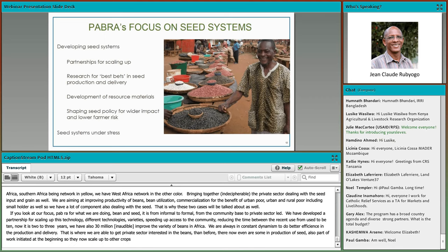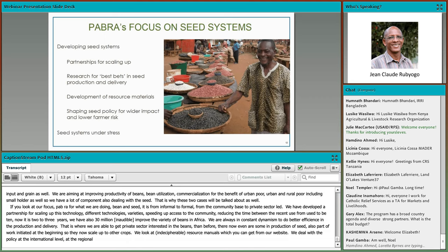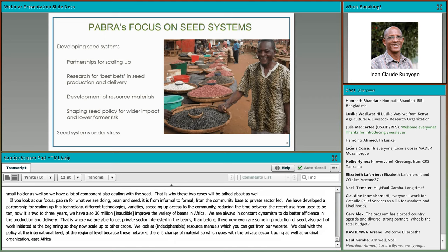PABRA also does capacity building for the private sector and other actors within the value chain, supports NGOs, and has resource manuals available on its website. At the national and regional level, PABRA works with sub-regional organizations such as COMESA, the East Africa Community, and SADC to shape seed policy. In addition, PABRA has work on seed systems under stress, which is what the two case studies being discussed today will detail.